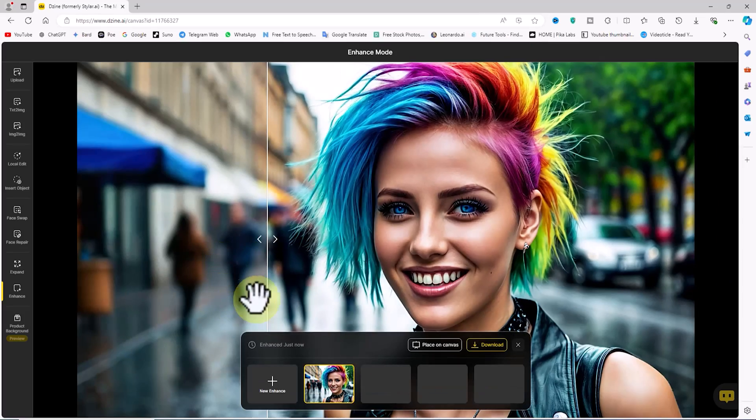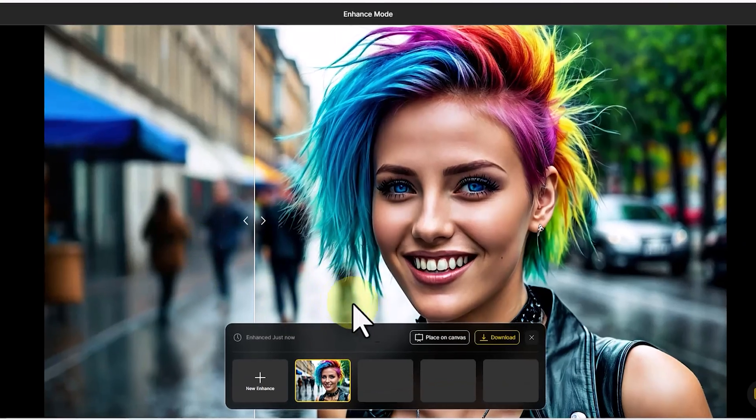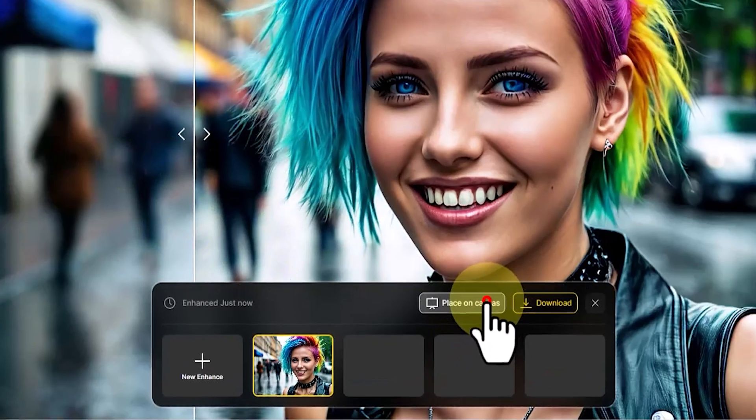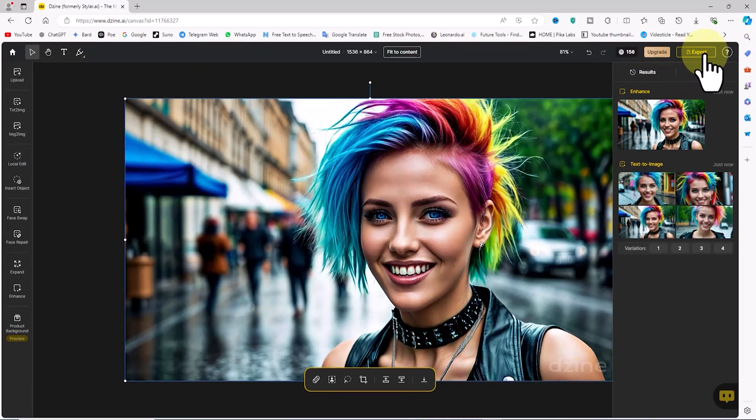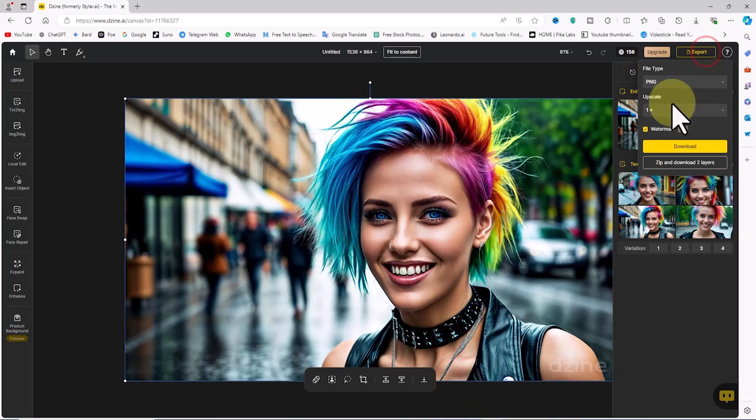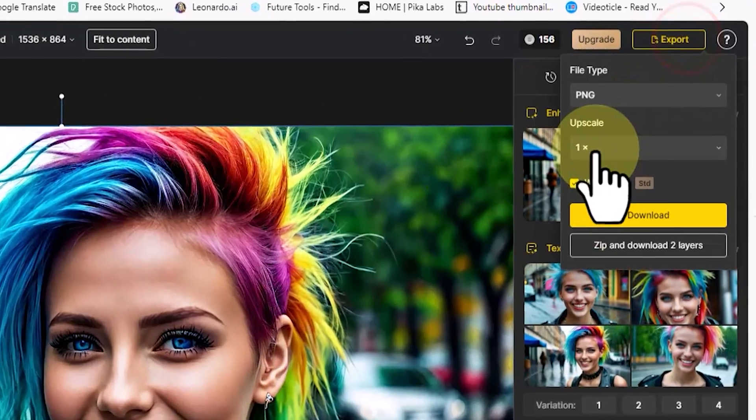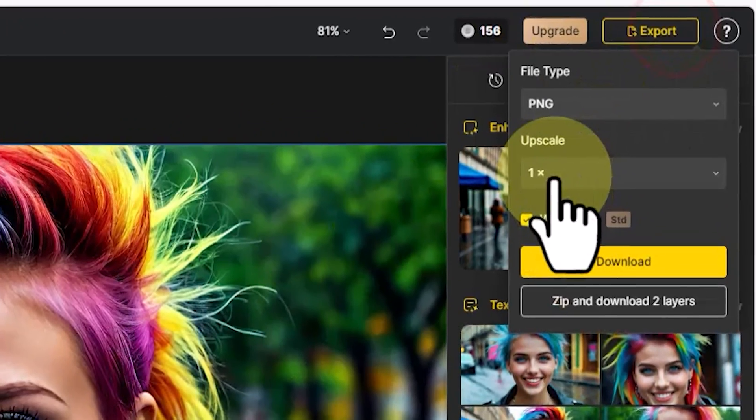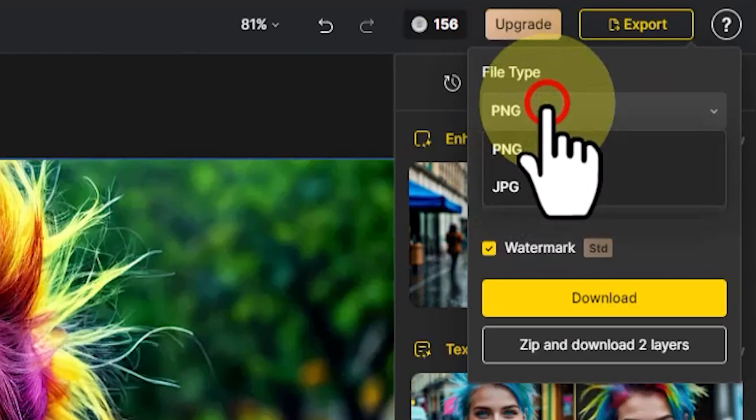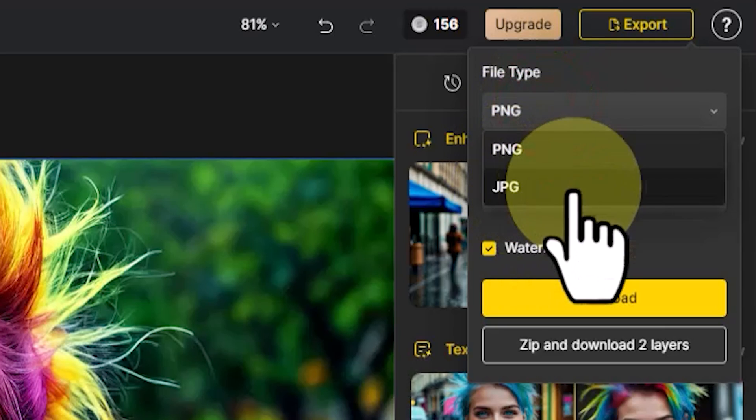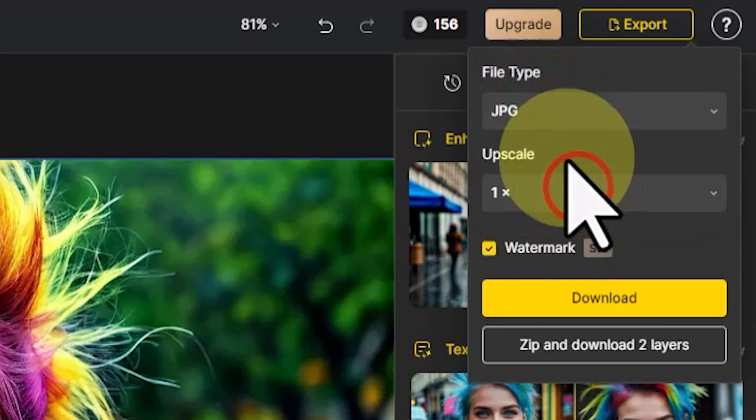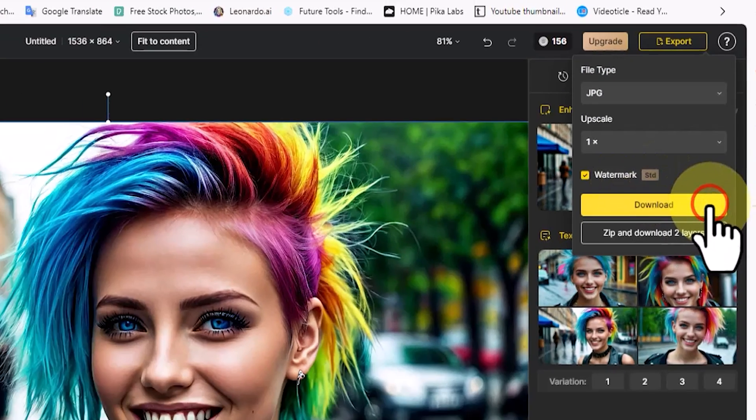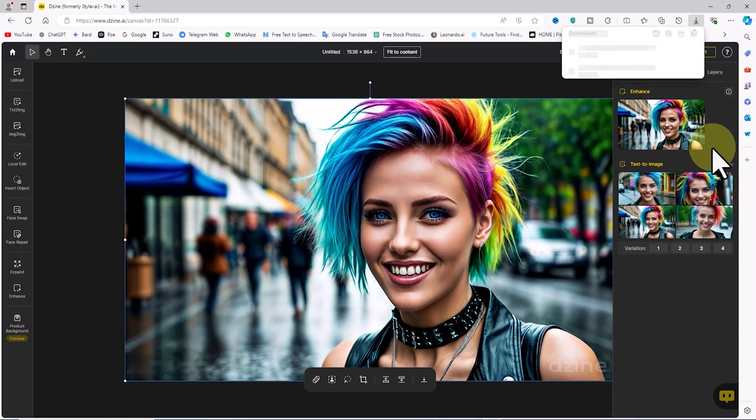By clicking the 'Place on Canvas' button we exit the enhance environment and the image is placed in the workspace. I click on the export button located in the top right corner of the image. A drop-down menu appears. From the file type section I set the image format to JPG.